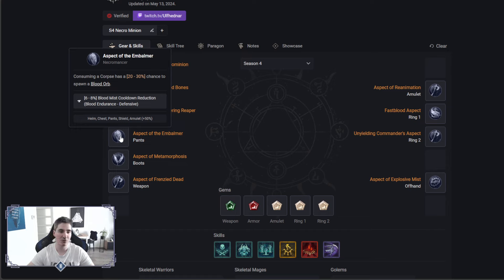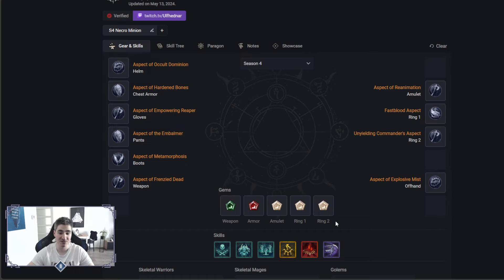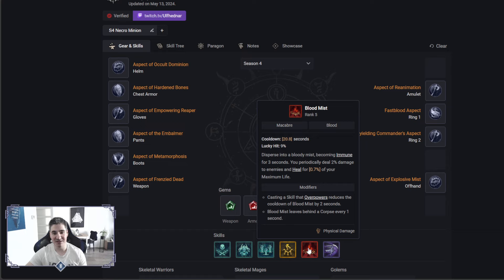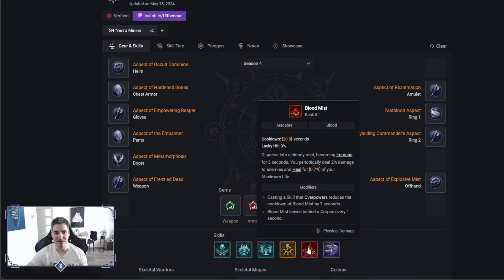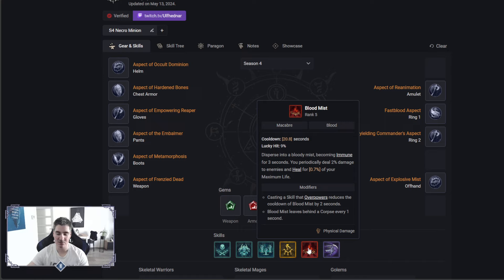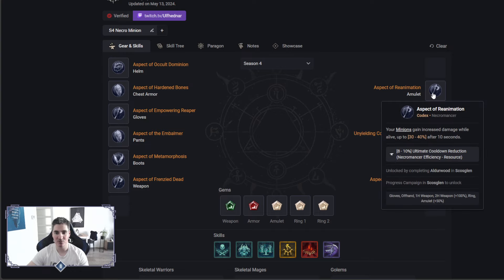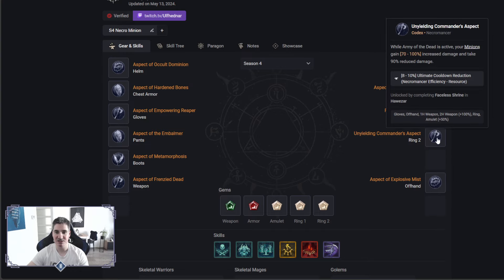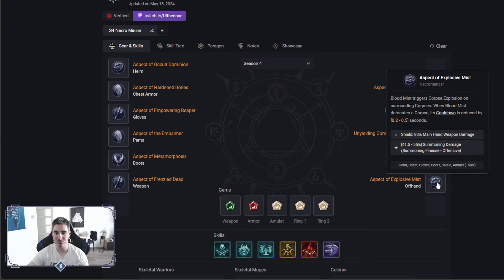One of my favorite skills on Necromancer, this provides an I-Frame, which means Immunity Frame. You are immune for 3 seconds, and this is an amazing skill, also heals you really crazy. It will also leave a corpse behind on top of the Corpse Explosion here, which is actually right here.